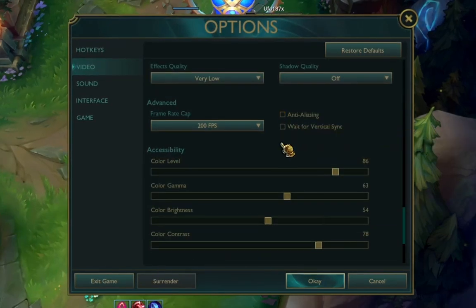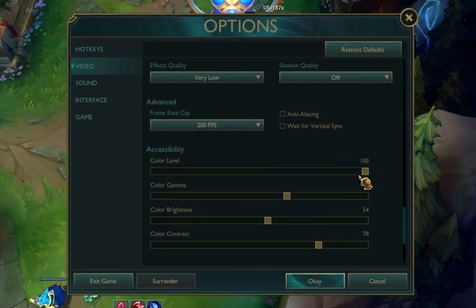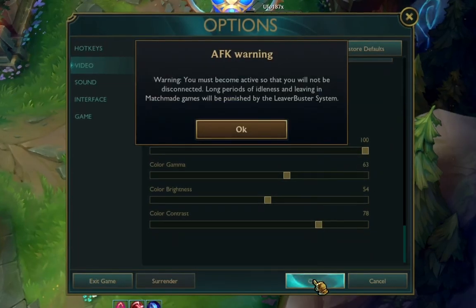Switch Anti-Aliasing off. For Color Level, move it to 100 and click OK.